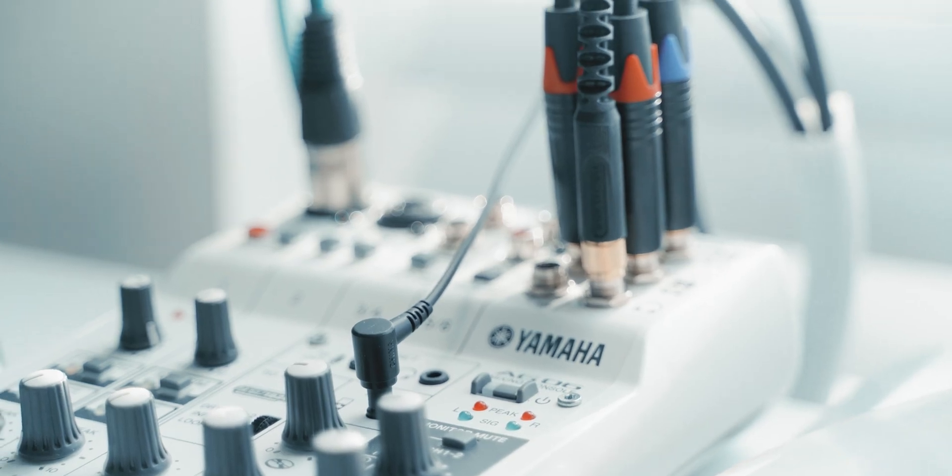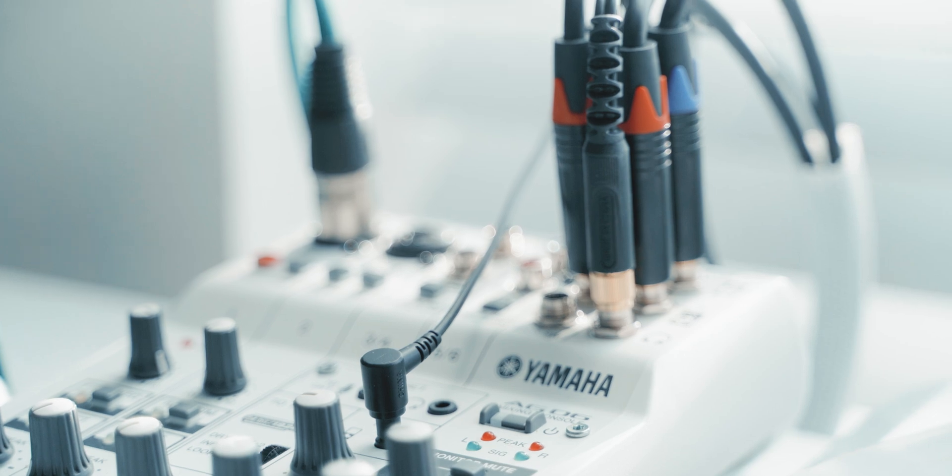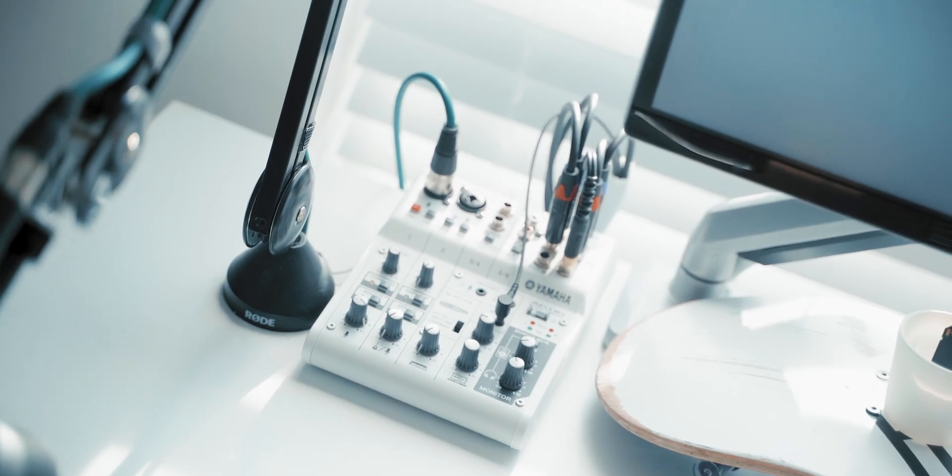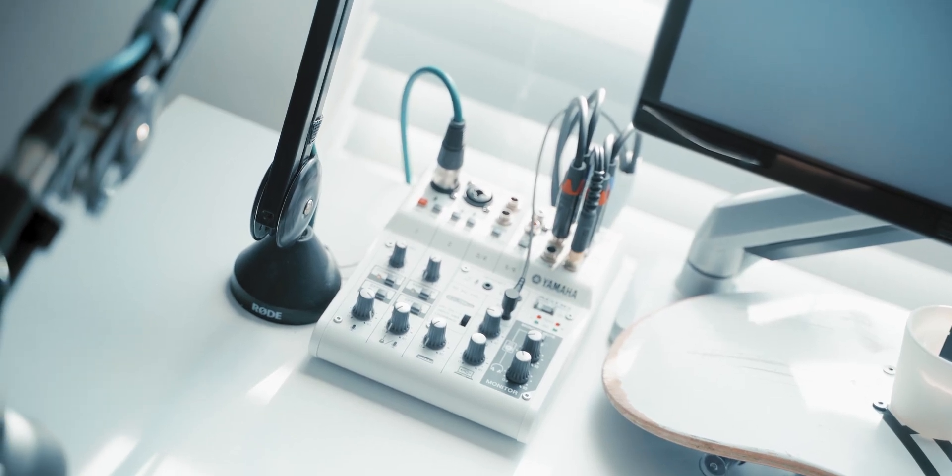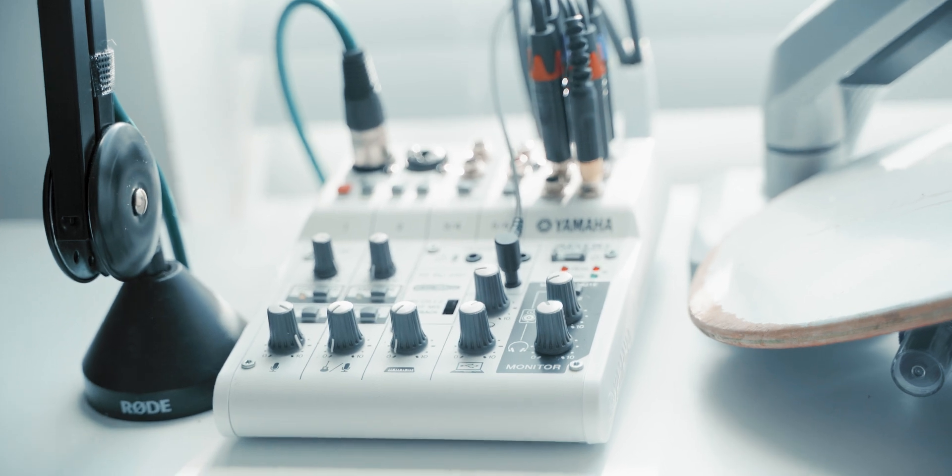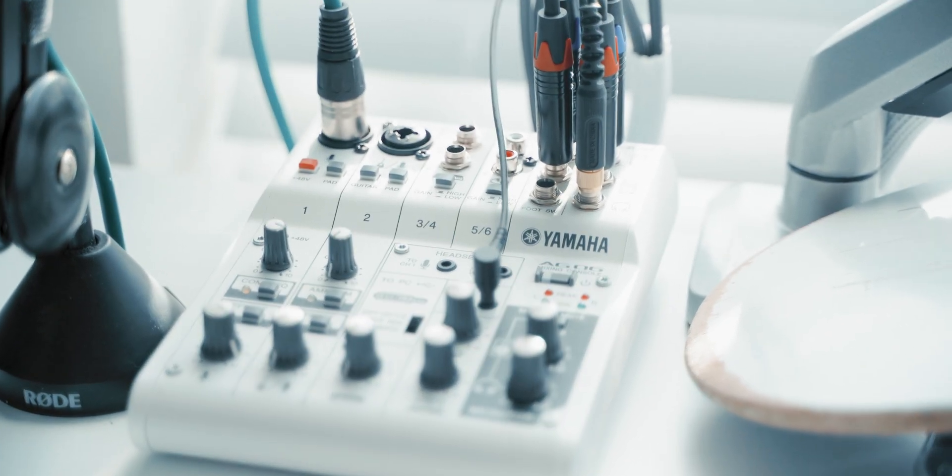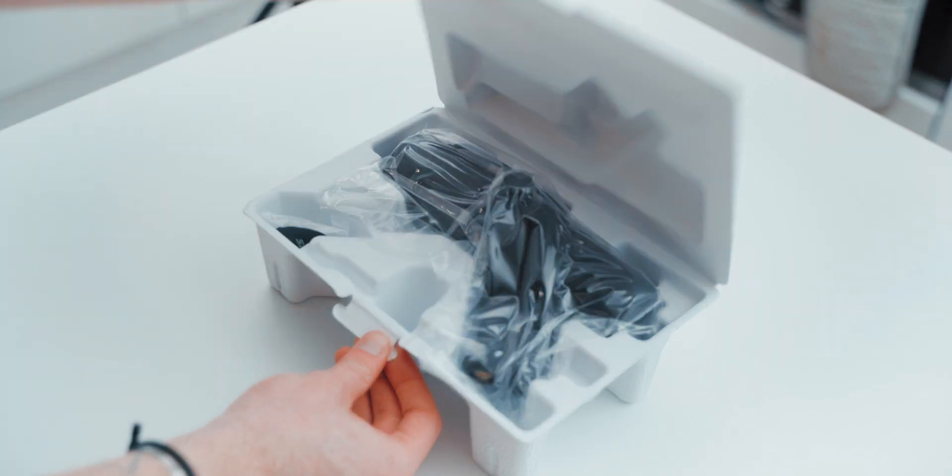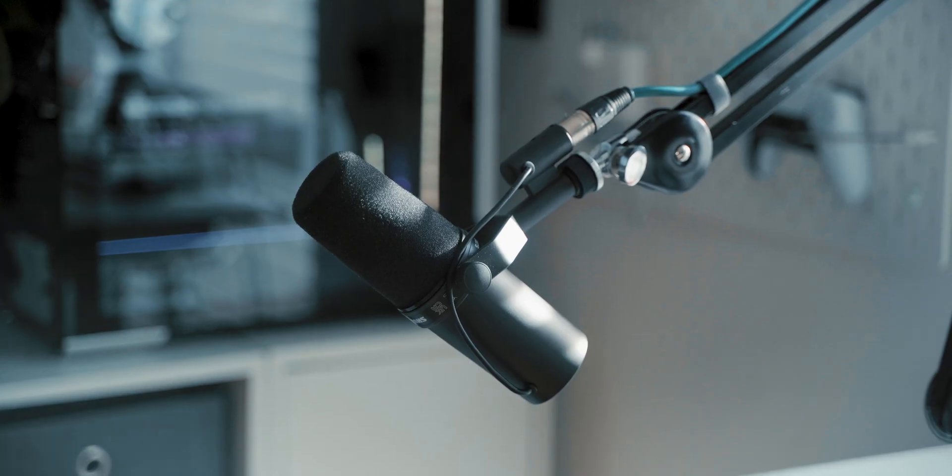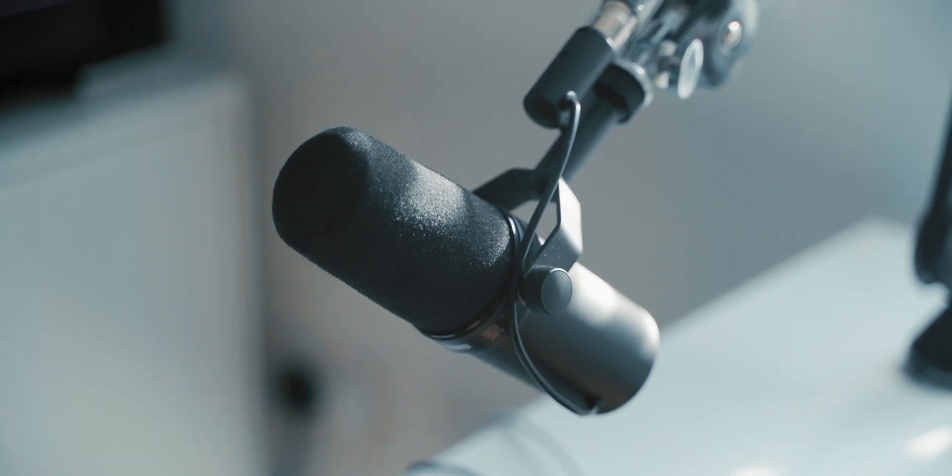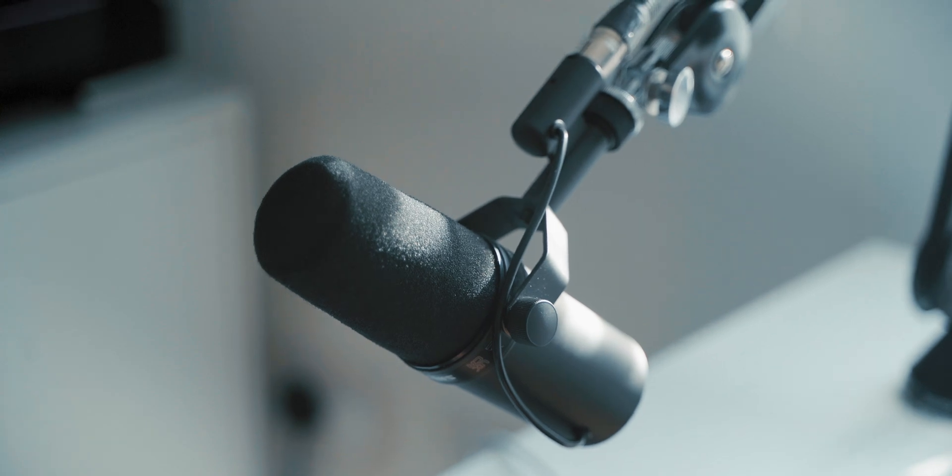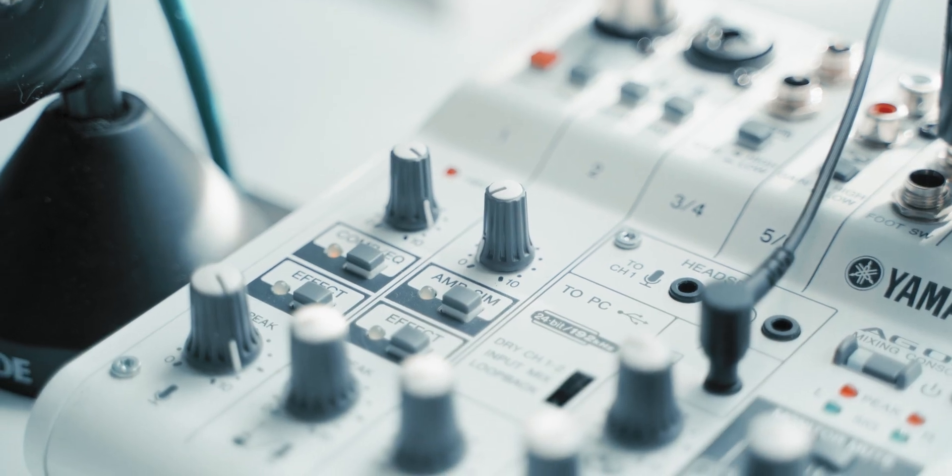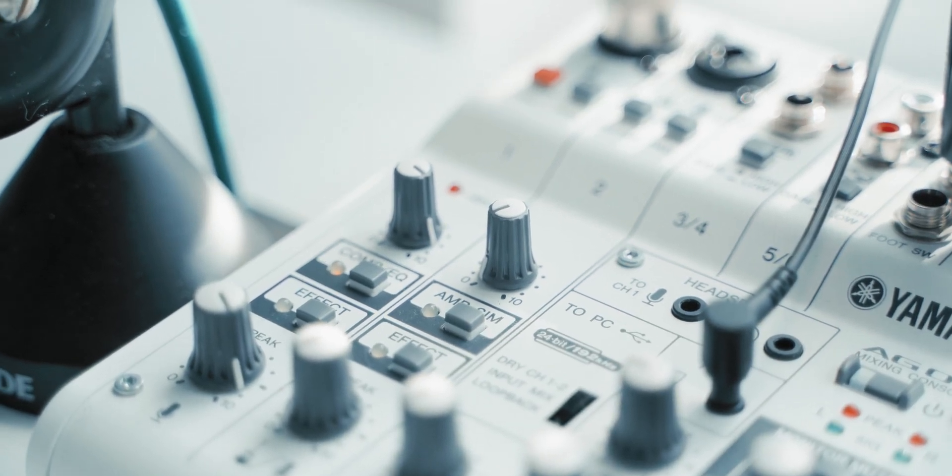To do this, I'm using the Yamaha AG-06 mixer. It looks quite aesthetically pleasing. I like the style of it. But more importantly, it does what I need to do. So first off, it's powerful enough to run the Shure SM7B without any exterior preamp needed. And it can do EQ and compression on it as well, all in one step, which is great.